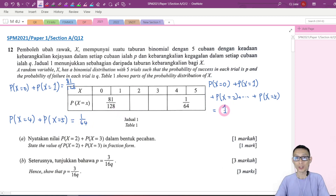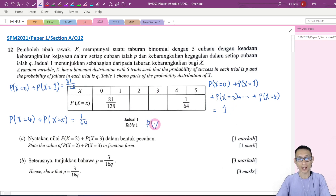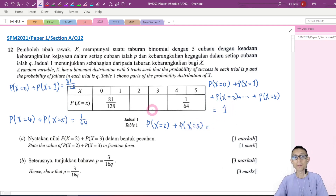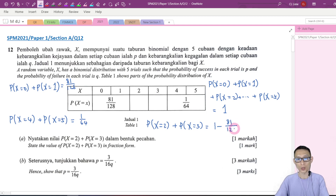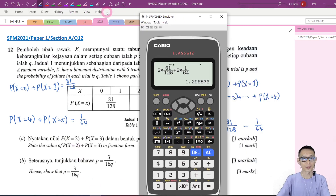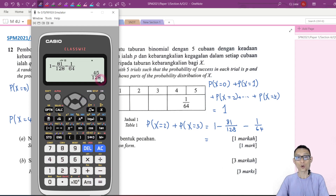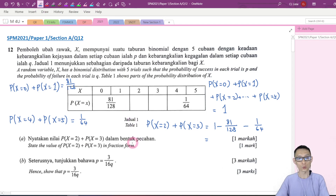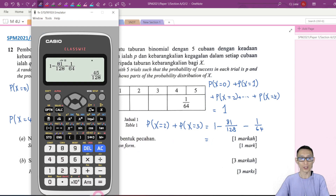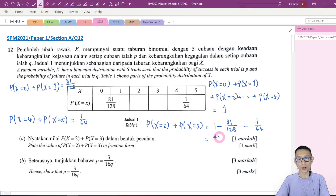Now we know the total is equal to 1. So to find P(X=2) plus P(X=3), we take 1 minus 81/128 minus 1/64. Press your calculator: 1 minus 81/128 minus 1/64. The answer is 45/128. The question asks us to give our answer in fraction form, so don't change it to decimal — give your answer as 45/128. This is the answer for Part A.